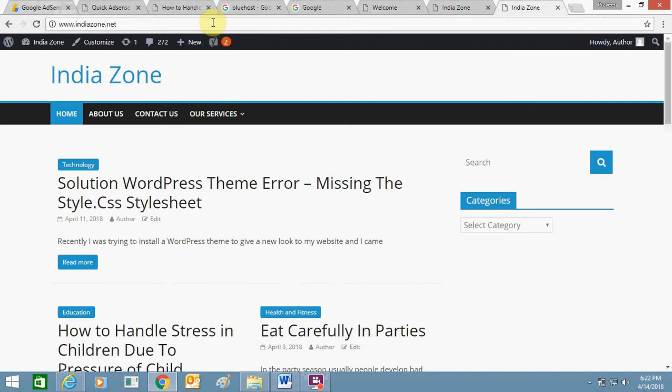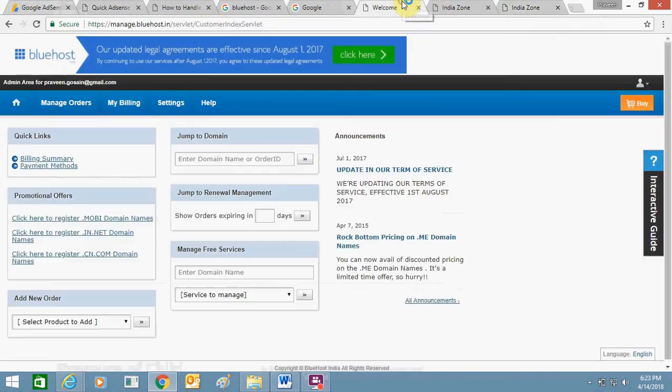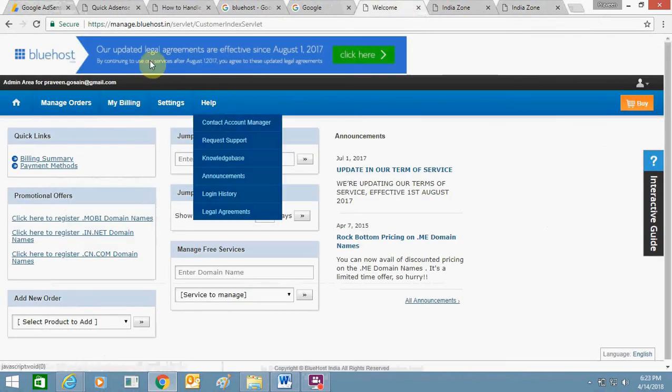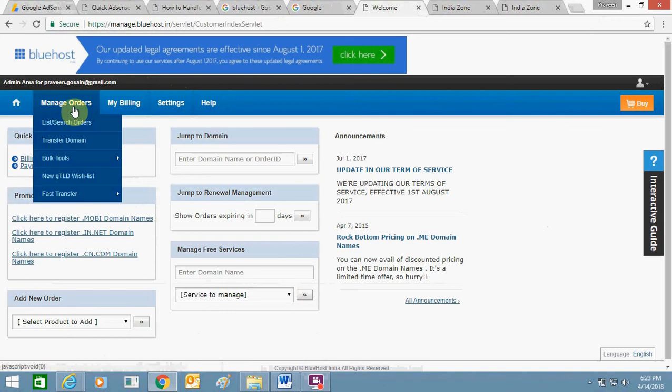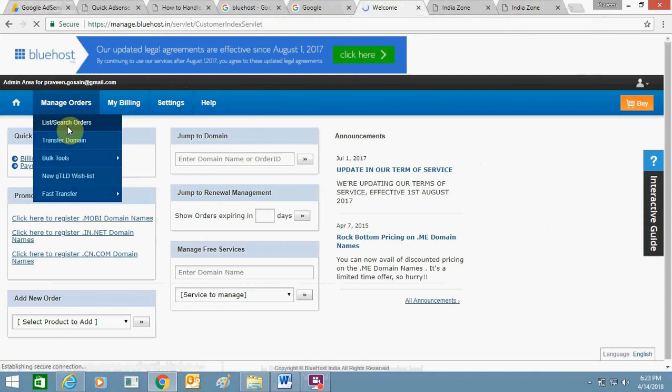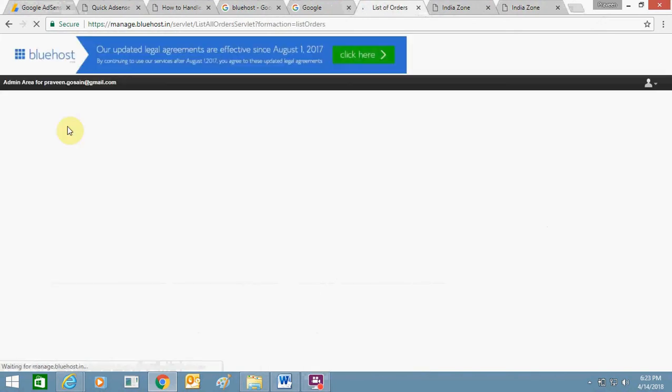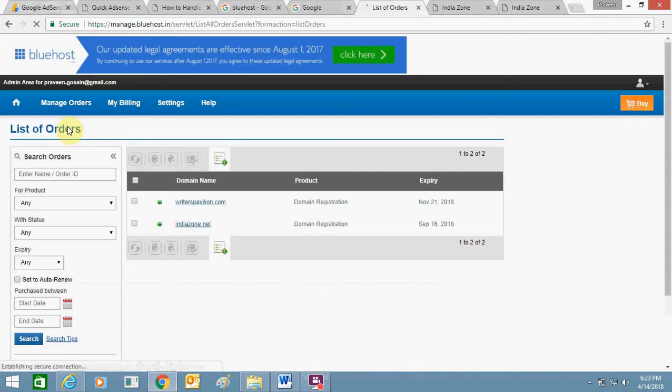Just open writerspavilion.com - it will be redirected to indiazone.net. So how have I done it? Let me show you. Login to your Bluehost panel. In the manage section, you need to click on this list hyphen search orders.